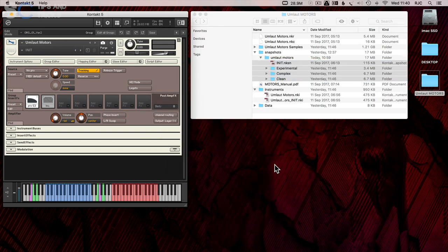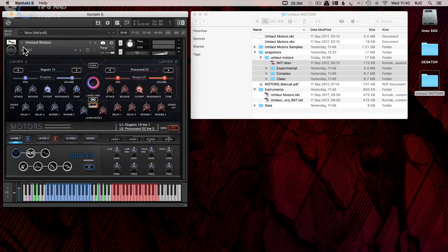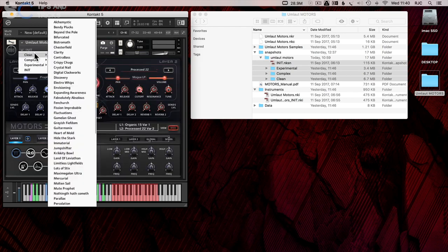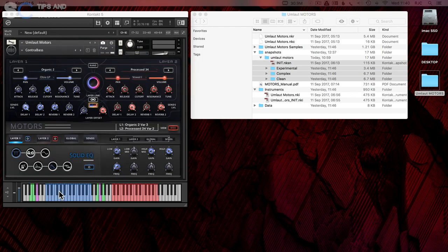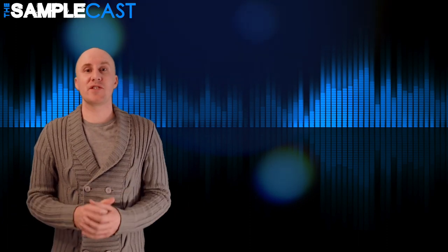Closing all of the Kontakt windows and exiting edit mode with the wrench will take you back to the main Kontakt interface where the snapshots are now available. Thank you so much for watching.